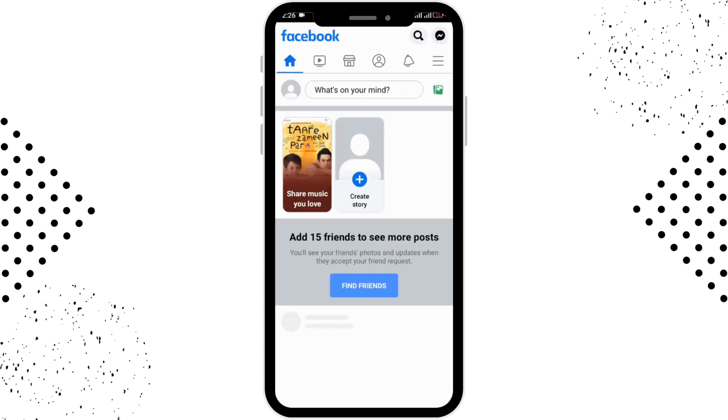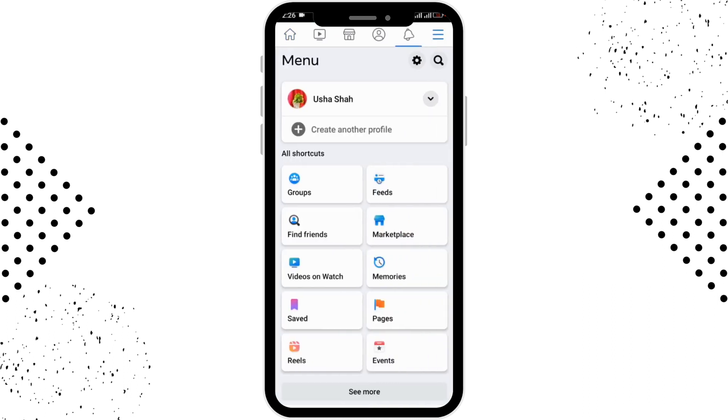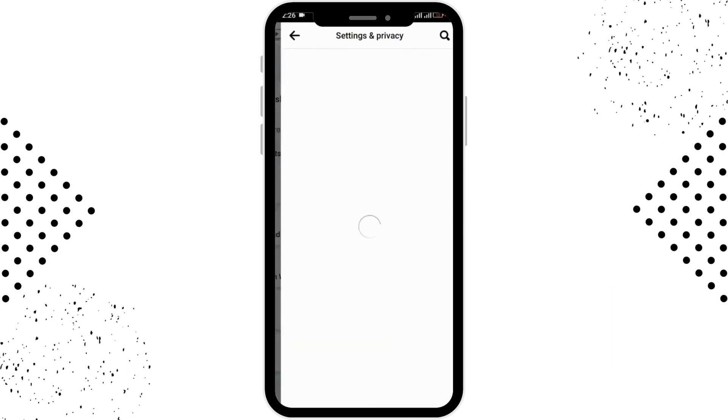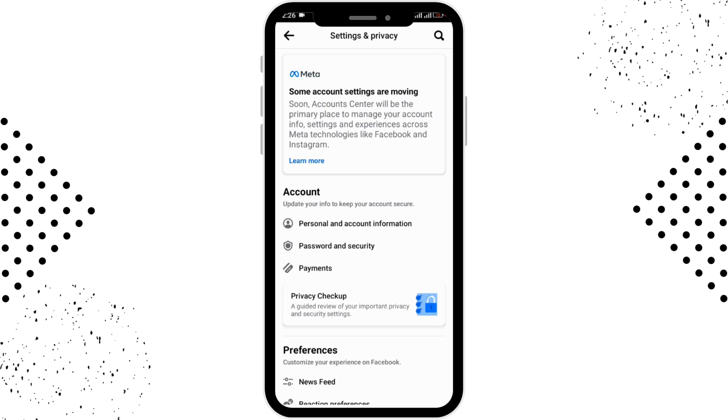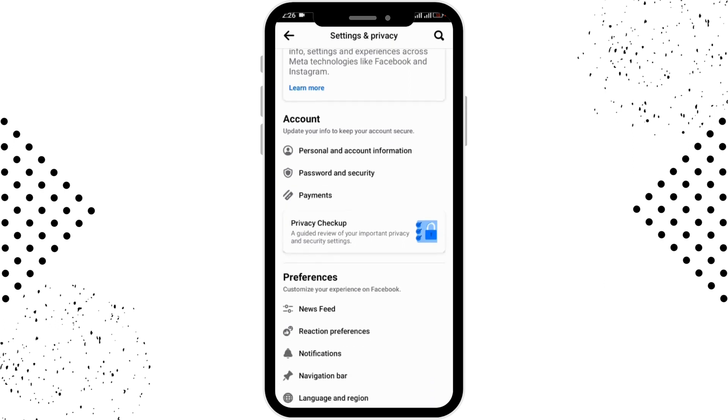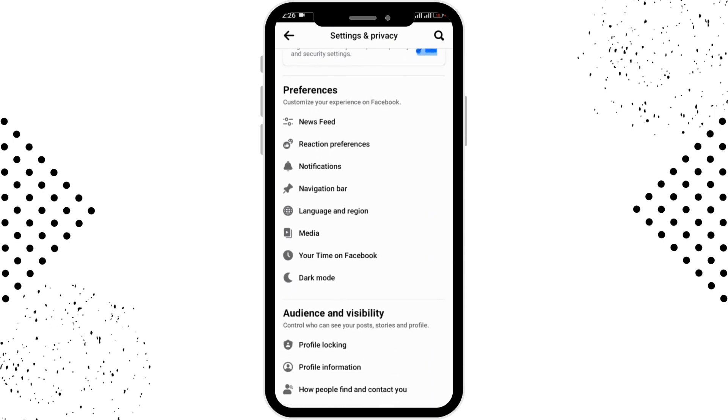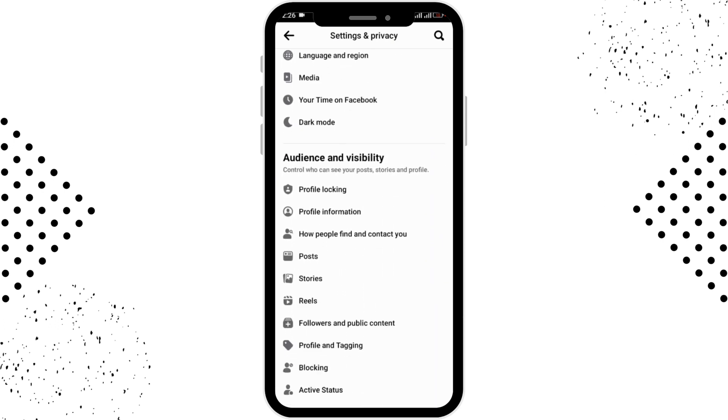And the second way is you have to tap on the three bar horizontal line in the right upper corner and you have to go to the settings.